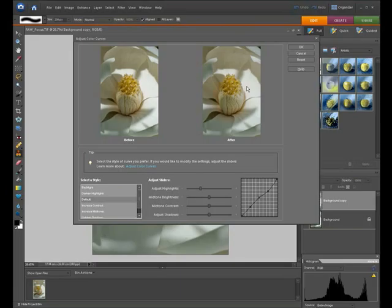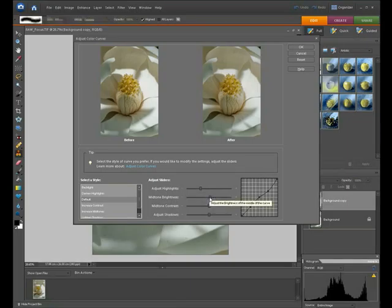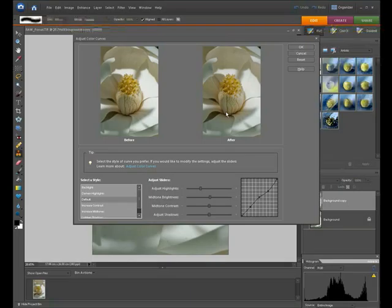Now we want to increase the contrast of these highlight areas, so we're going to increase the midtone brightness just a touch. What that does is it increases the tone of the midtones, so they get a little bit lighter and it evens out some of those highlights.